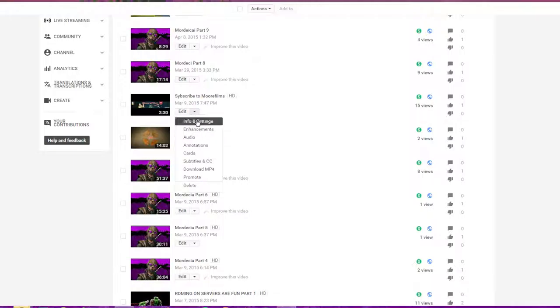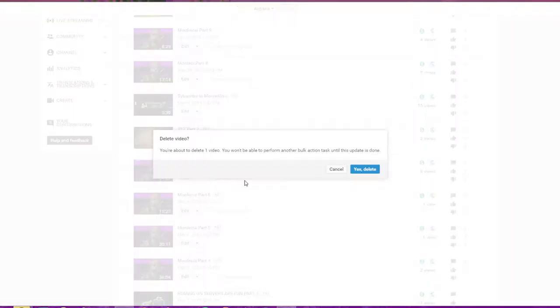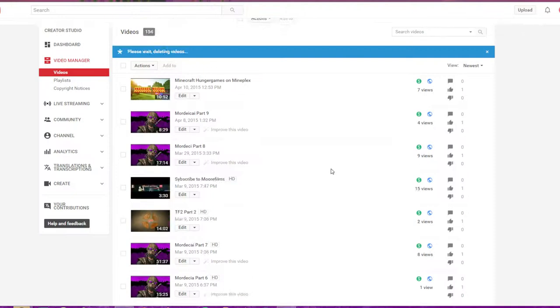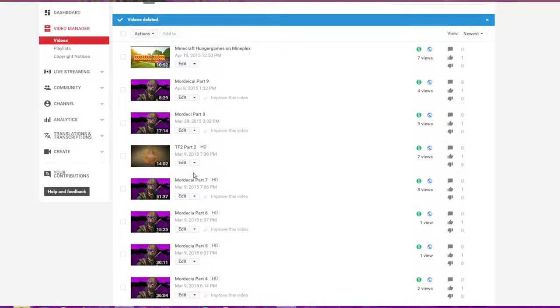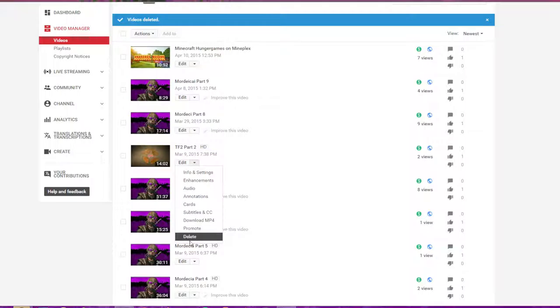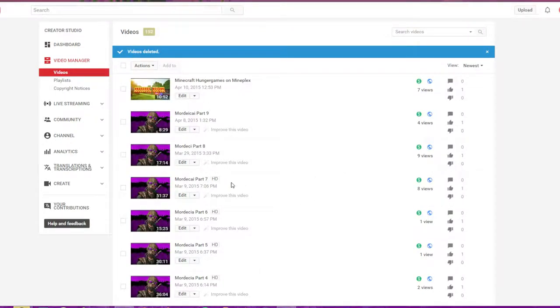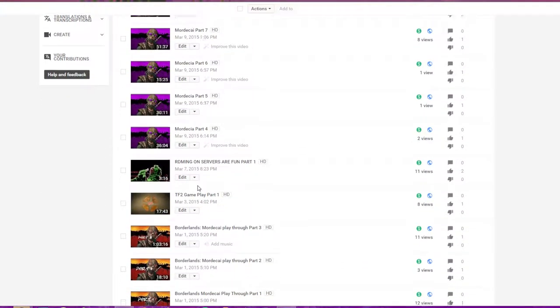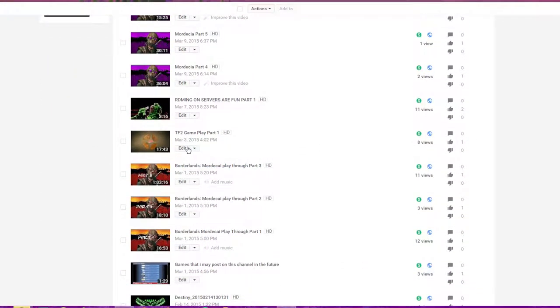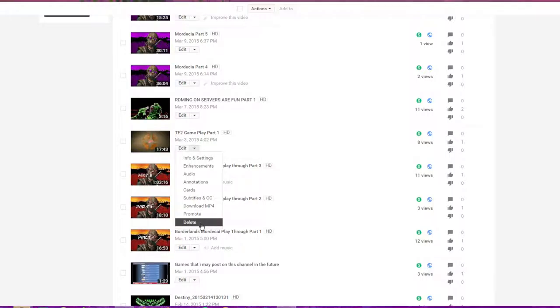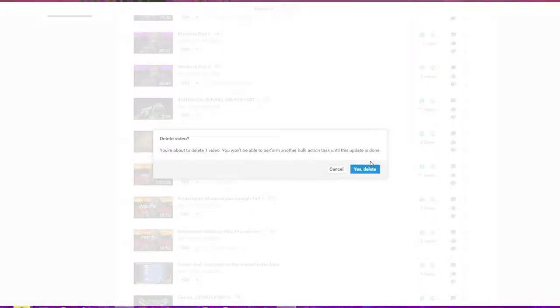Didn't I just delete these YouTube? I think I just deleted these. Right, am I going crazy or something?